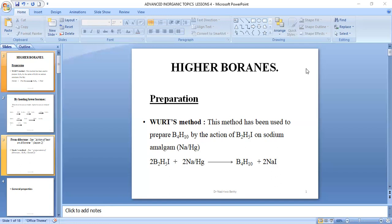Today we are going to look at higher boranes. Preparation: they can be prepared by Stock's method. This method has been used to prepare tetraborane-10 by the action of diborane iodide with sodium amalgam. When we react diborane iodide with sodium amalgam, we get tetraborane-10.